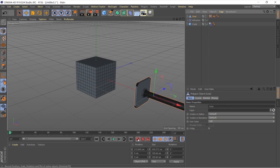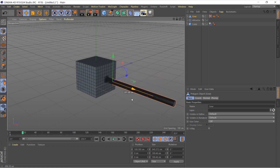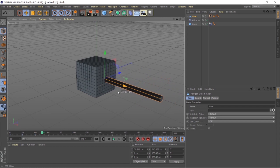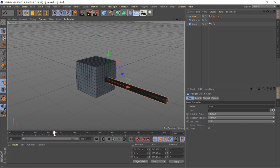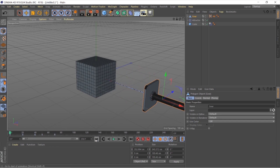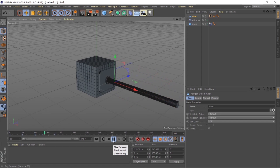Select the handle and hit the keyframe icon to set an initial keyframe. Move to around 20 frames, push the handle to where you want it, and click the keyframe icon again. Every time you change the position, don't forget to hit the keyframe icon — it automatically updates the keyframe. I'll make the handle hit the cube twice, with the second hit being much harder than the first.